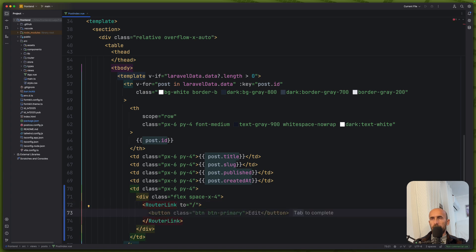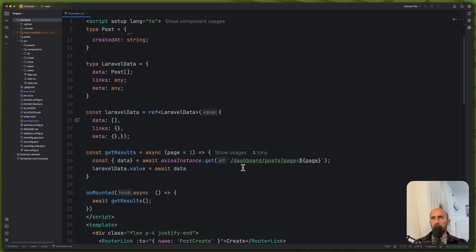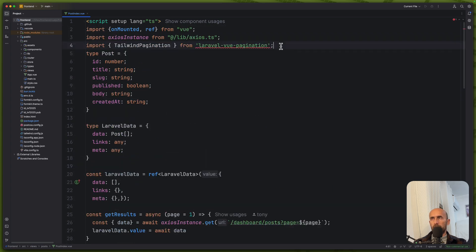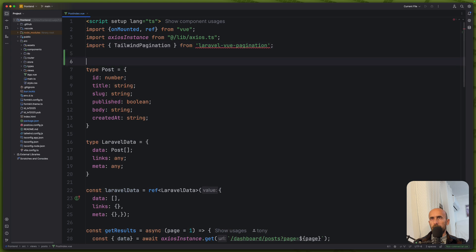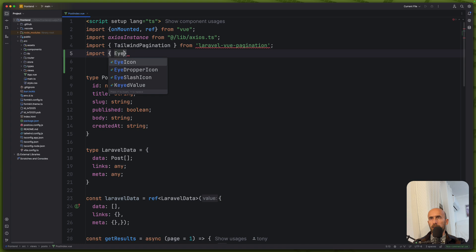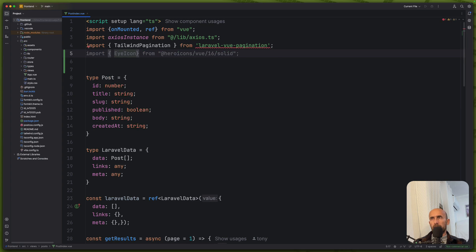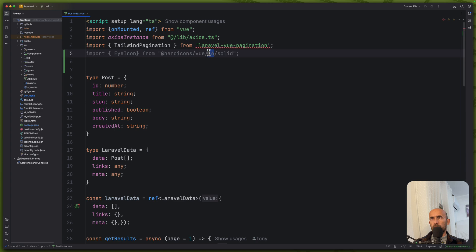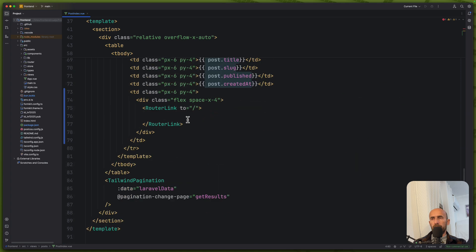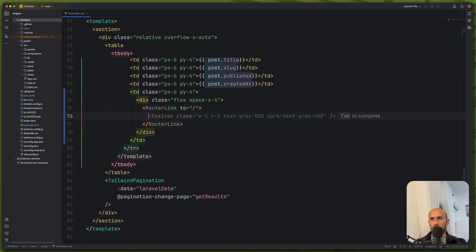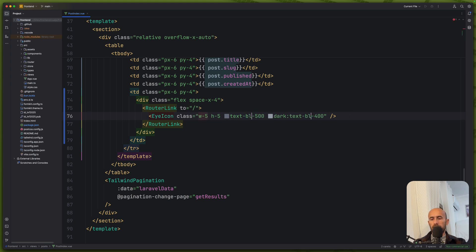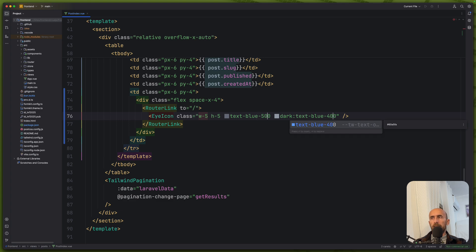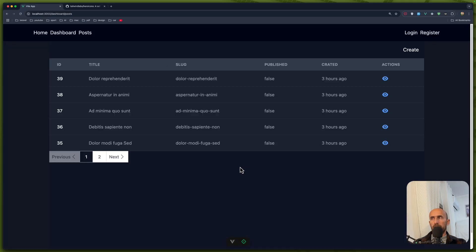So let me just say here, import the eye icon from hero icons view 16 solid or 24. Let's say 24. Like this. And then use that eye icon in here. Okay. I'm going to add not text gray, I want to change that to say text blue or something else. And blue, let's leave it like this. And see on the browser. Yeah.